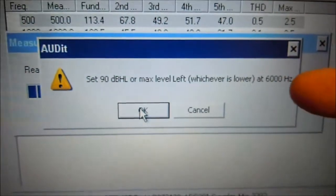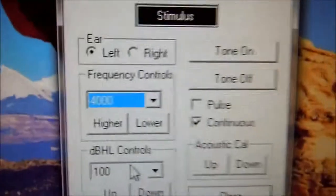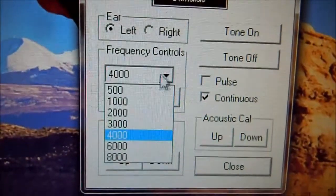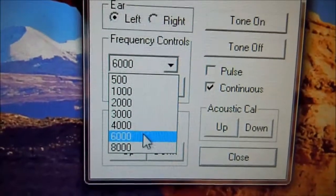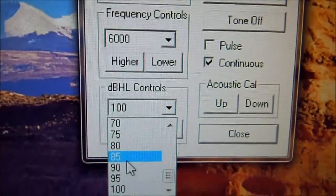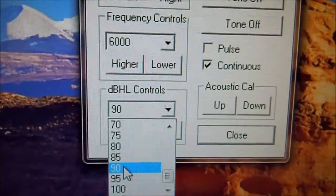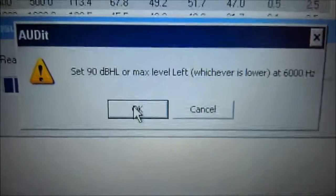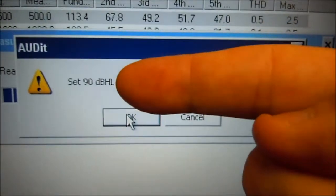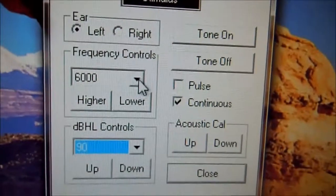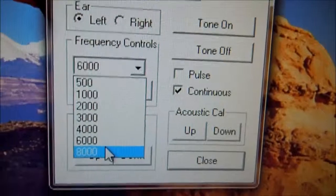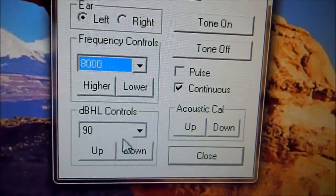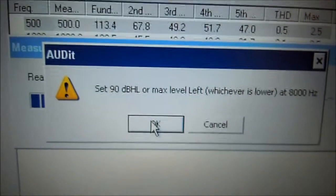We're going to change our dB to 90 at 6000. Change this to 6000 Hertz, at 90 dB. 6000 at 90 — click over here to the audit software, press OK. Come back here, press OK. Come back here, press OK.